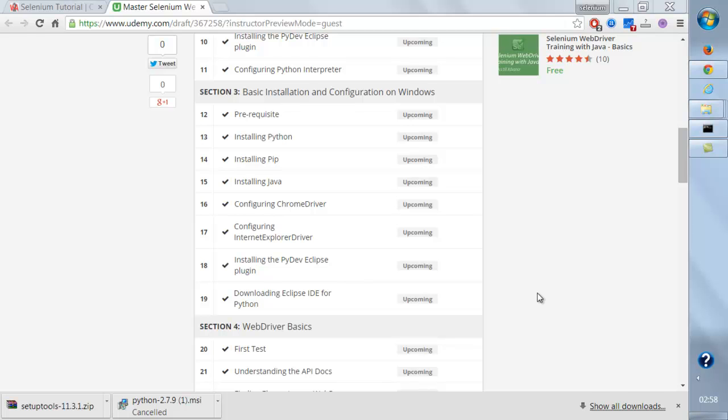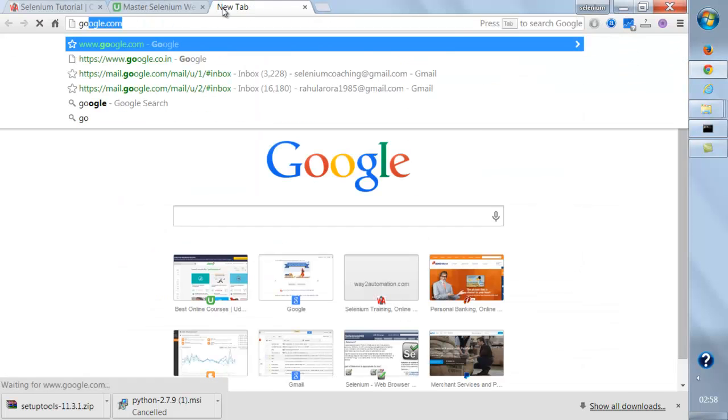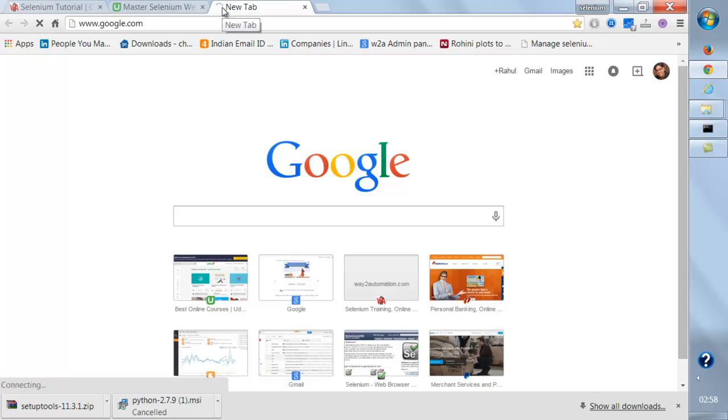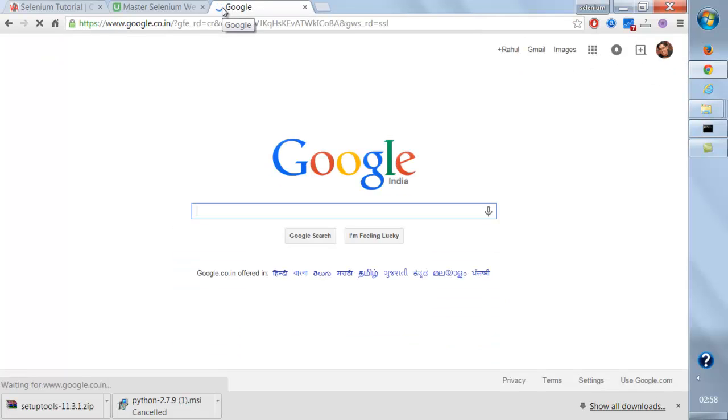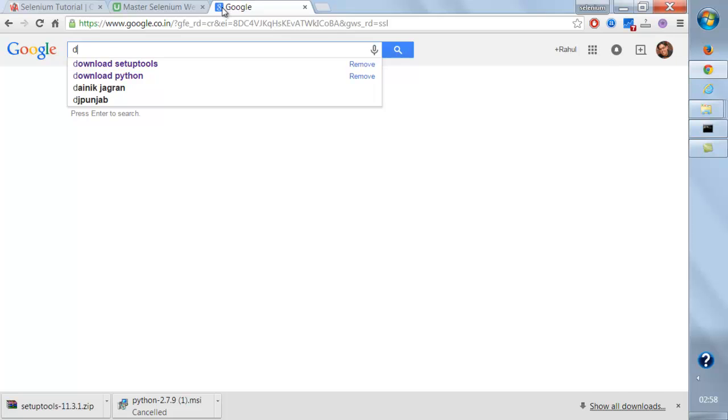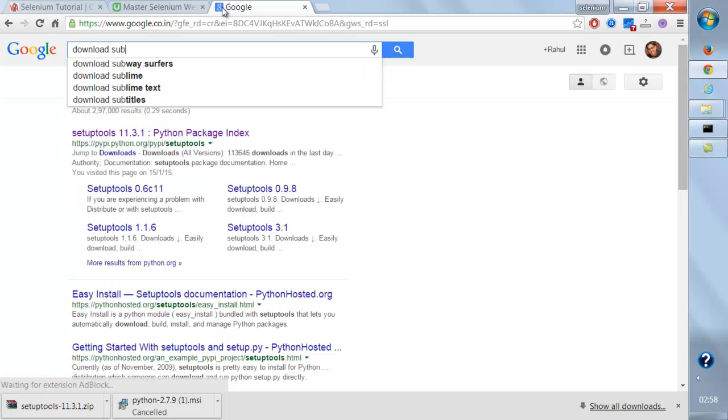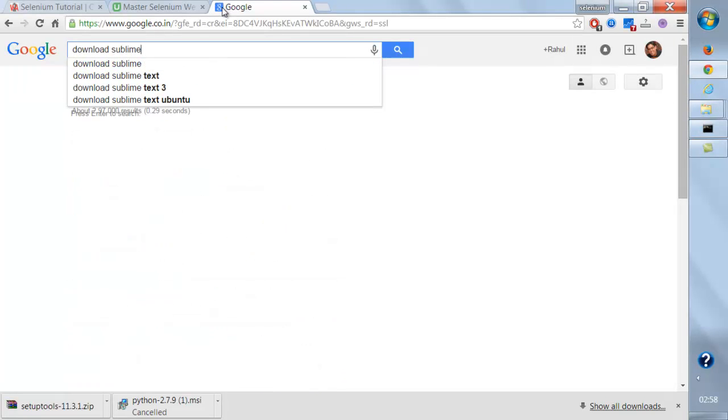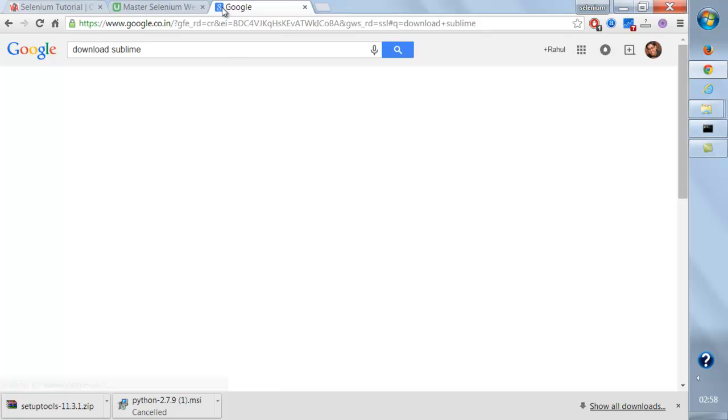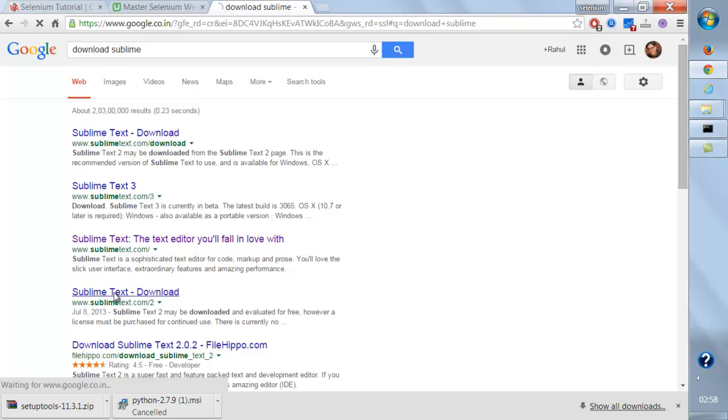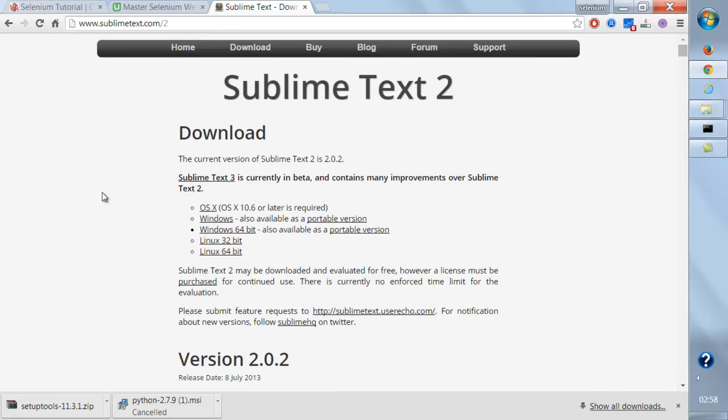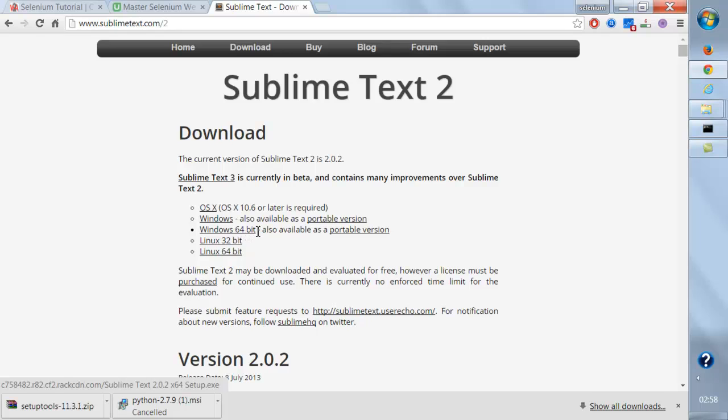First we're going to download the Sublime editor. We'll go to Google and write 'download sublime' and we're going to go to this particular link: sublimetext.com/2 for Windows, we can download this.